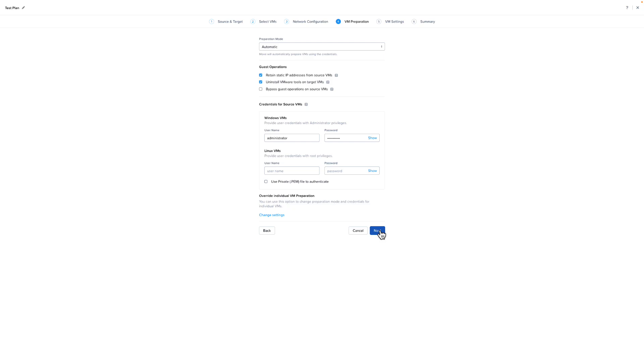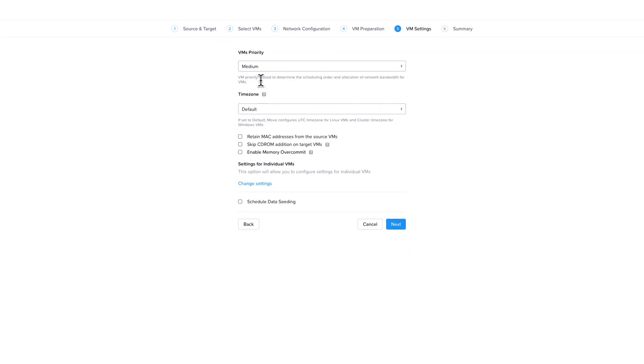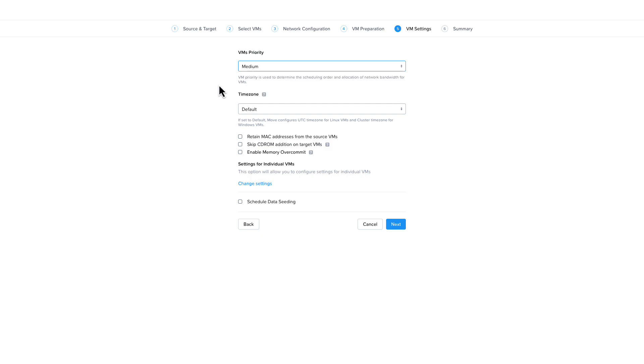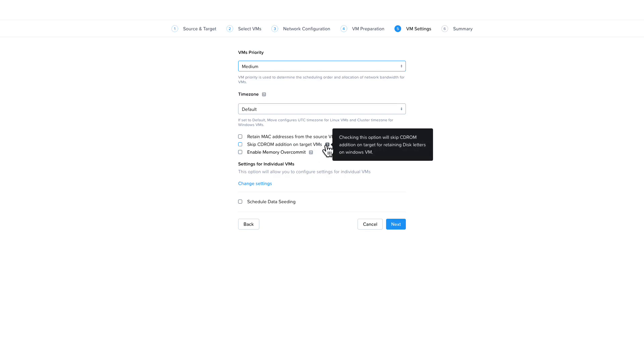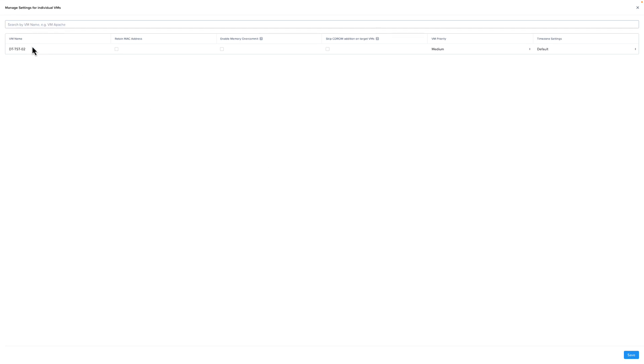We're back to our original migration plan. And if we're happy with everything here, we're going to click next. On the VM settings screen, the first option is to set the VM's priority. This controls the scheduling order and allocation of network bandwidth for the VMs. You can select the time zone and you can also choose to retain the MAC addresses for the VMs. I have found retaining MAC addresses can be helpful when migrating Linux VMs. You can also choose to skip the CD-ROM addition on the target VM if you don't want to have a CD-ROM on the target VM. The next option is enable memory over commit. This is available if you are on Nutanix AOS version 6.02 or greater. You also have the option of selecting these settings individually for each VM like you could on the VM preparation screen.